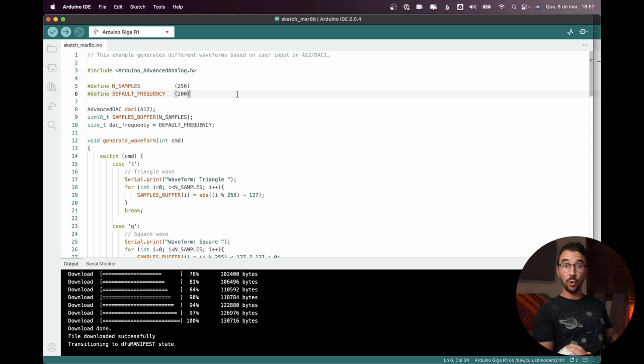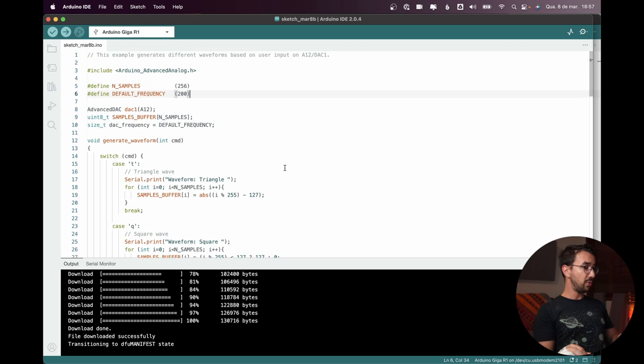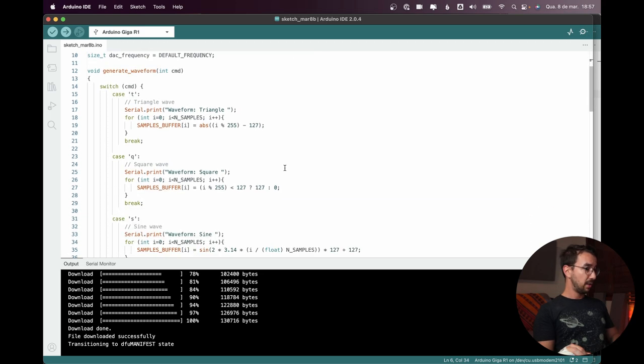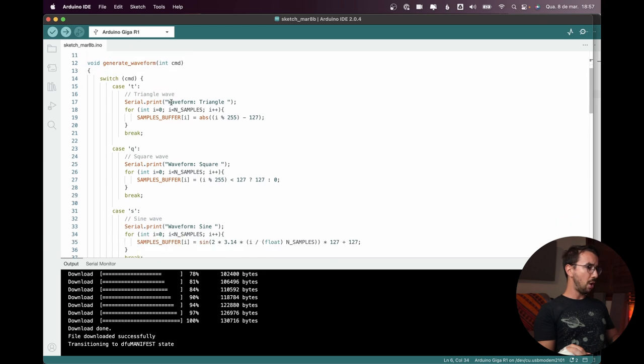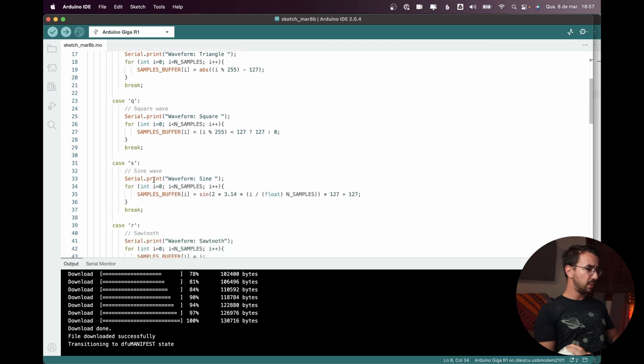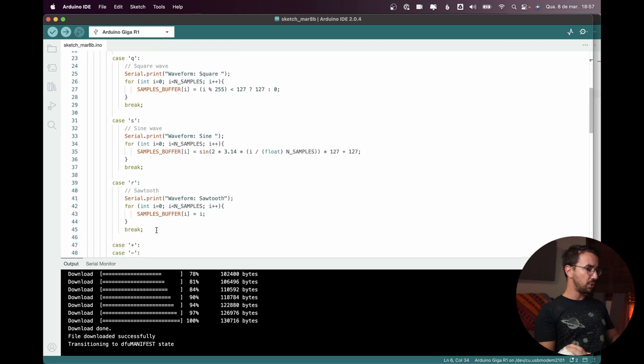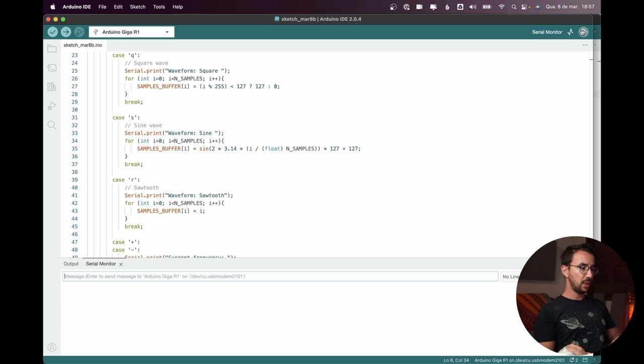So here we have a sine wave at 200 Hz and here we have the option to change to other waveforms. Here we can change to triangle, square wave, sine or sawtooth. So let's open the serial monitor.